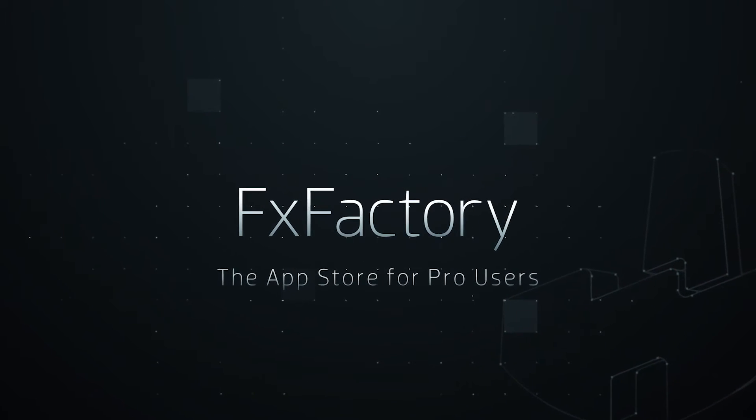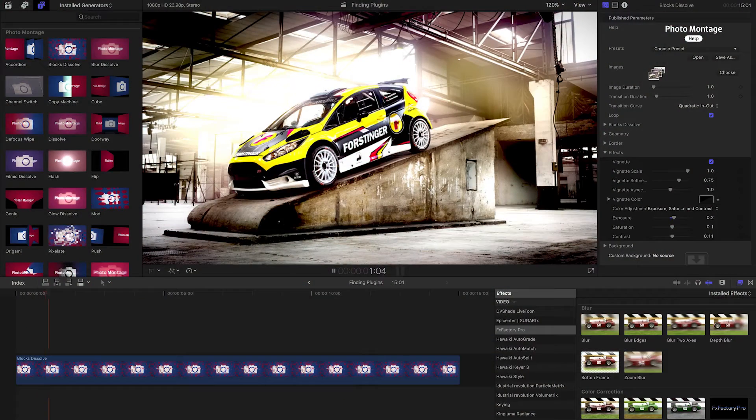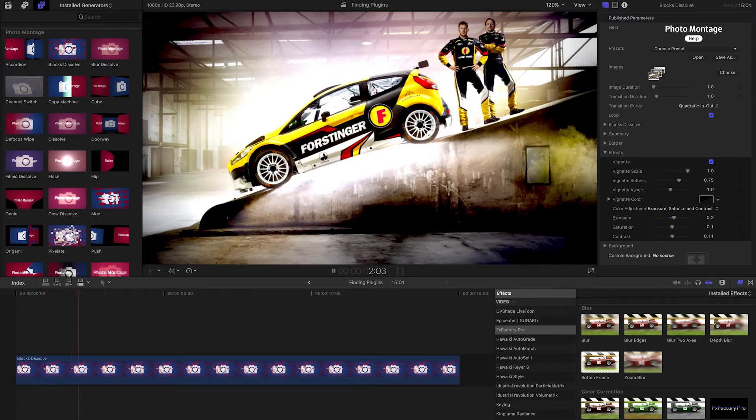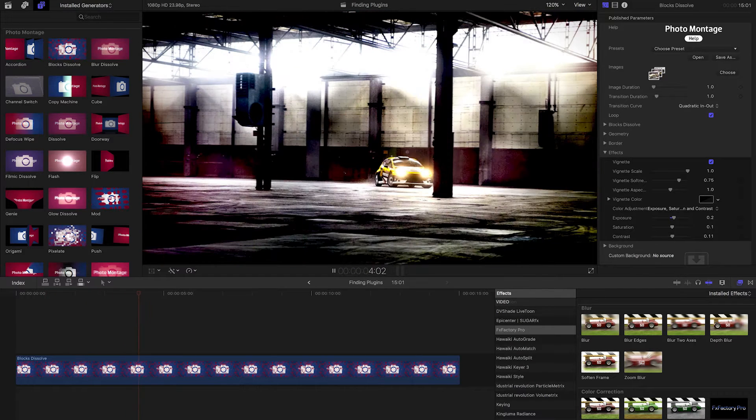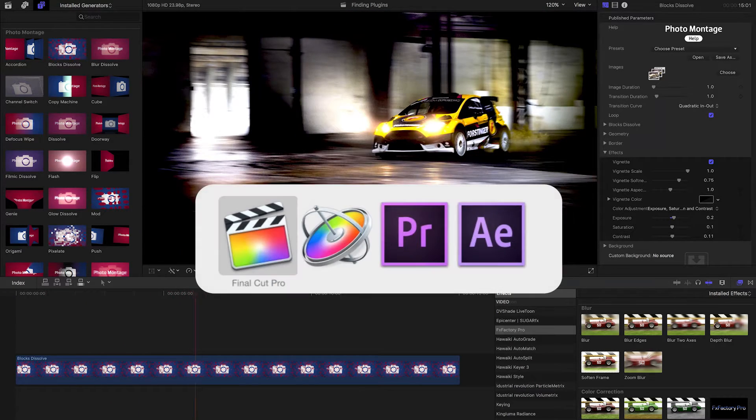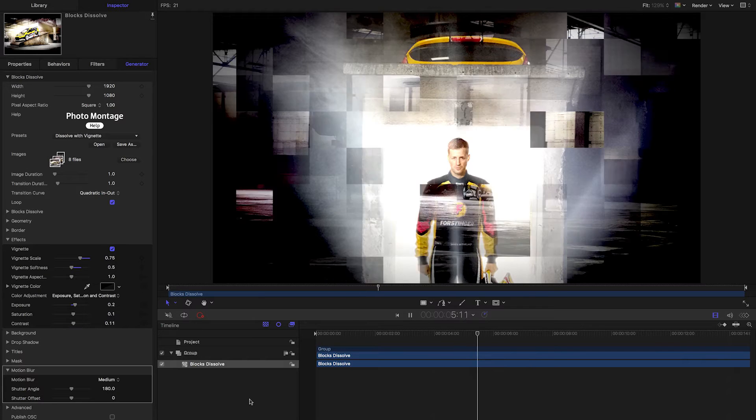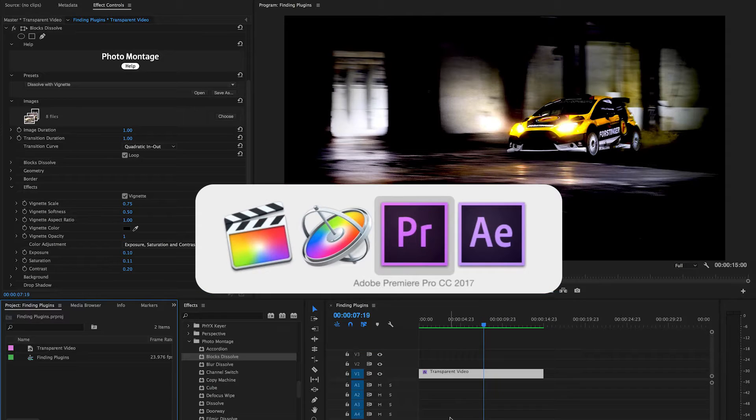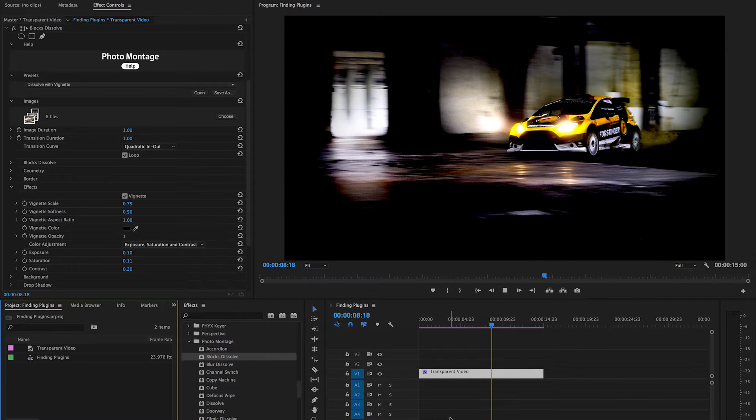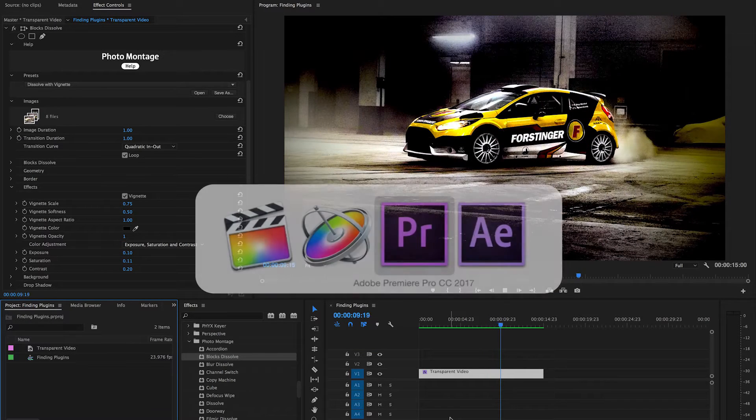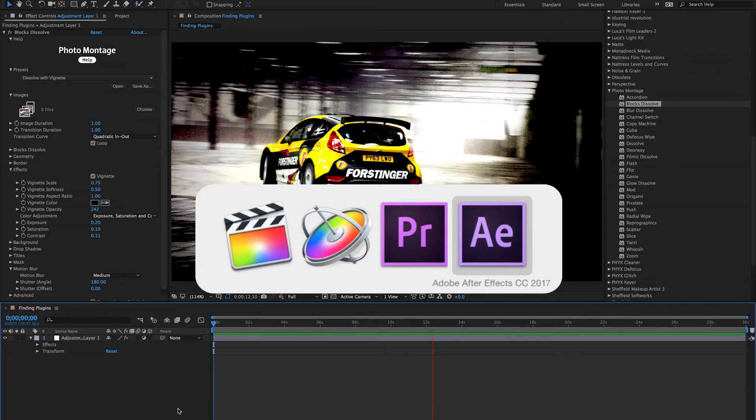In this quick tutorial, I'd like to show you how to find FX Factory effects within the host applications of Final Cut Pro X, Motion, Premiere Pro, and After Effects.